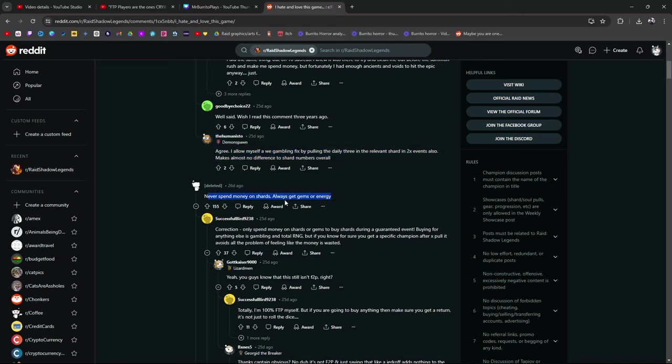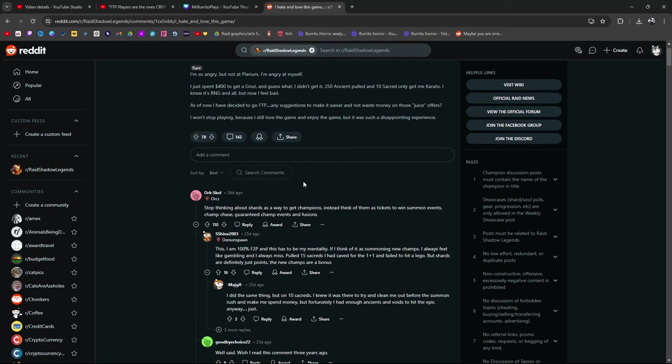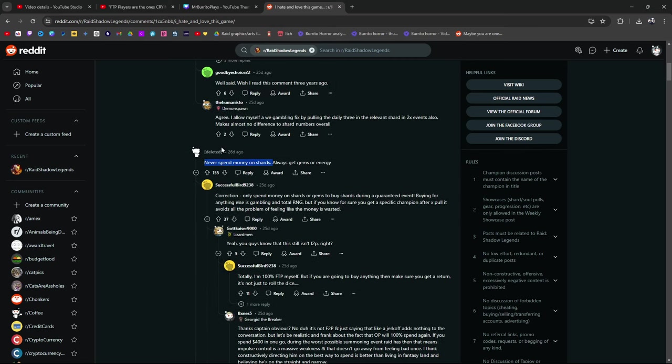Never spend money on shards. Always gems or energy. I don't always agree with this. If you are going to spend money, well, I mean, I guess it kind of depends, right? It depends on what your goals are. Let's tackle this first part. Never spend money on shards. Yes. If you're going to be free to play, we're looking at this in the context of free to play. If you're not going to spend money, then save all your shards. If you do spend money, always get gems or energy. Yes and no.